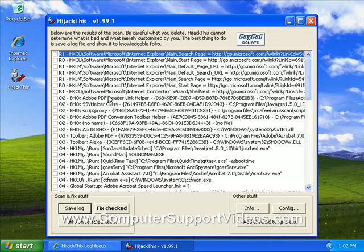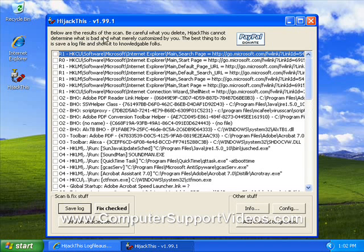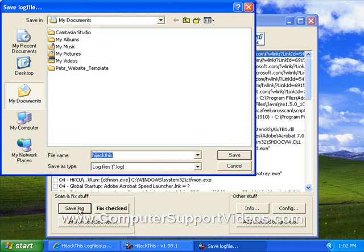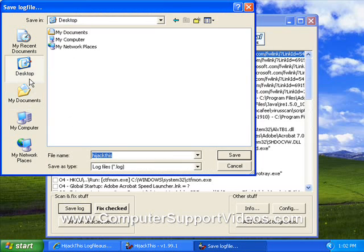It's going to scan your computer and show the results of the scan. What we want to do is click on save log. I'm just going to name it hijack this, just like that, and save it to my desktop.